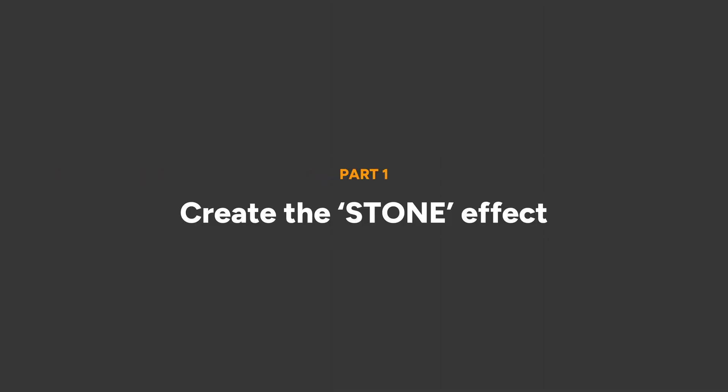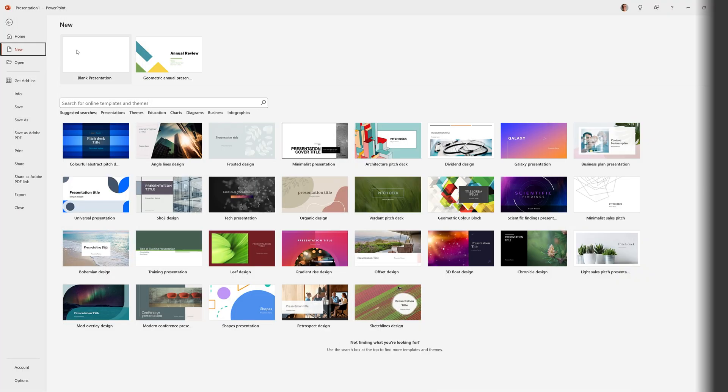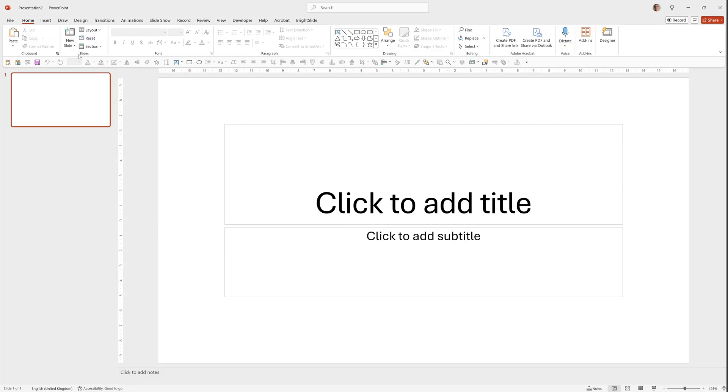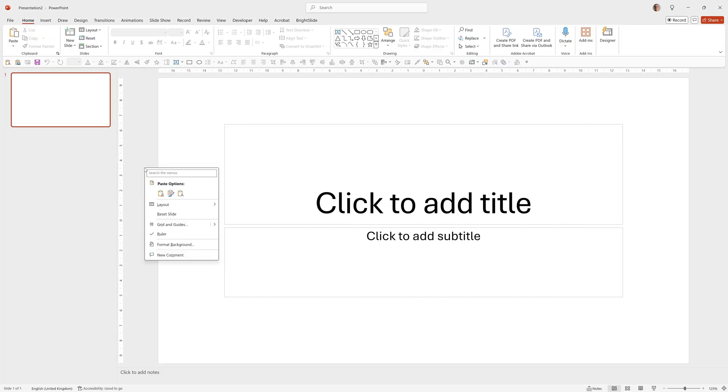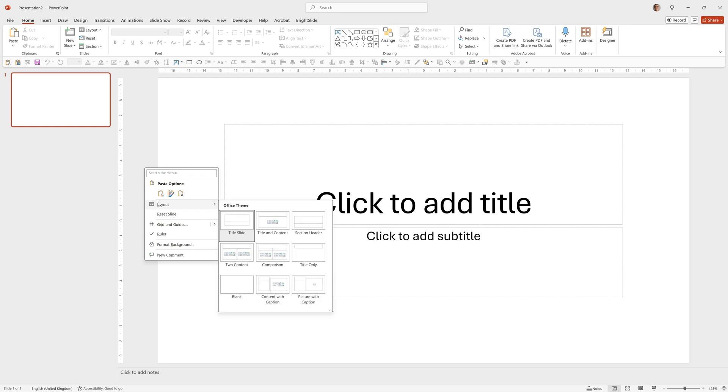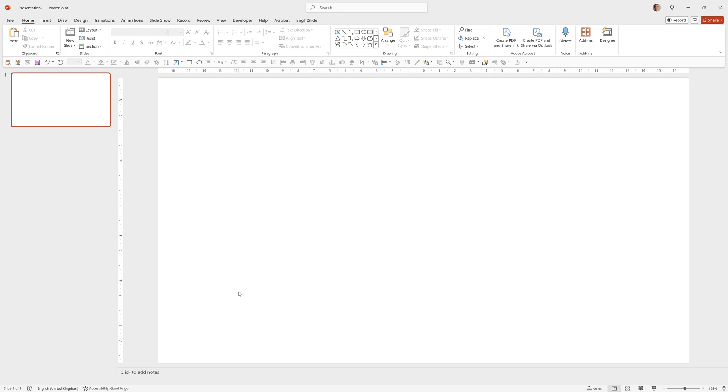As always we'll start with a blank presentation. So we'll go to File, New and choose Blank Presentation then right click Layout and Blank.